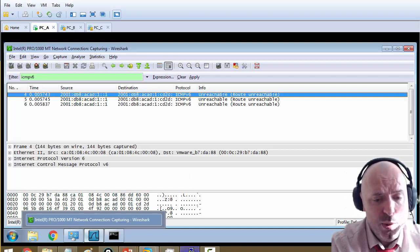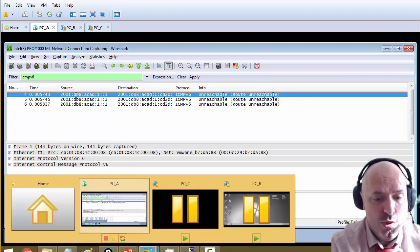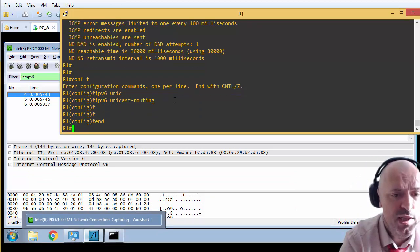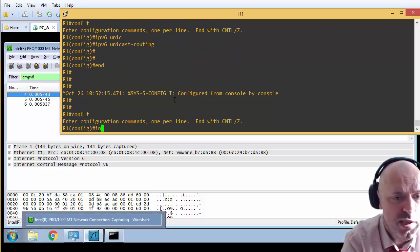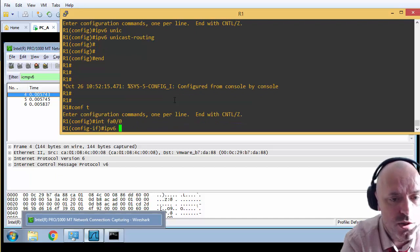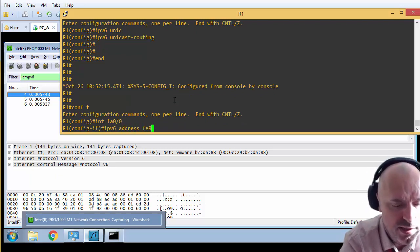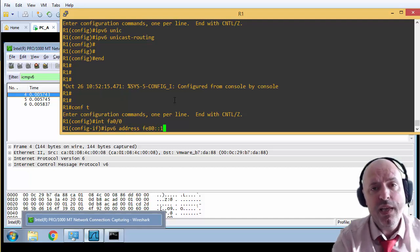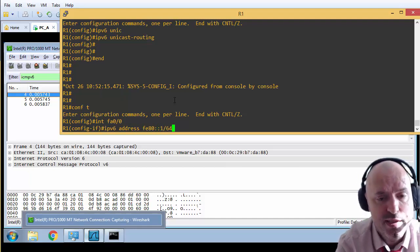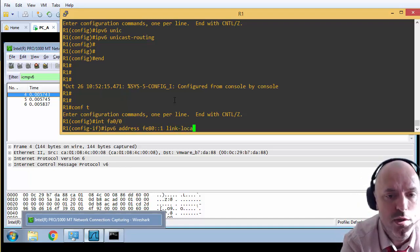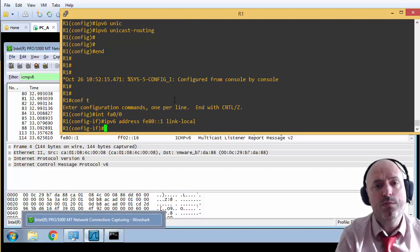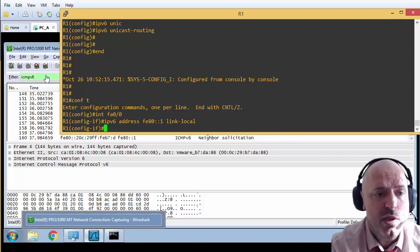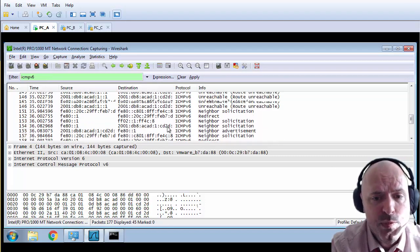I'm going to go back to the router and configure a static link local address. Configure terminal, interface fa0/0, then for link local address IPv6 address FE80::1 link-local. Here we don't have to put a prefix. We just tell it's a link local address, and that will be the address for our router as a default gateway for the PCs when we configure statically.